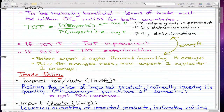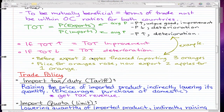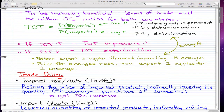So I finally figured out an example for this price increase causes deterioration concept for terms of trade imports. Imagine that before this price increase, exporting two apples financed importing three oranges. Now with the price increase, the price for oranges rose, so exporting two apples will only finance importing one orange. That's an example of a price increase causing a deterioration in terms of trade.